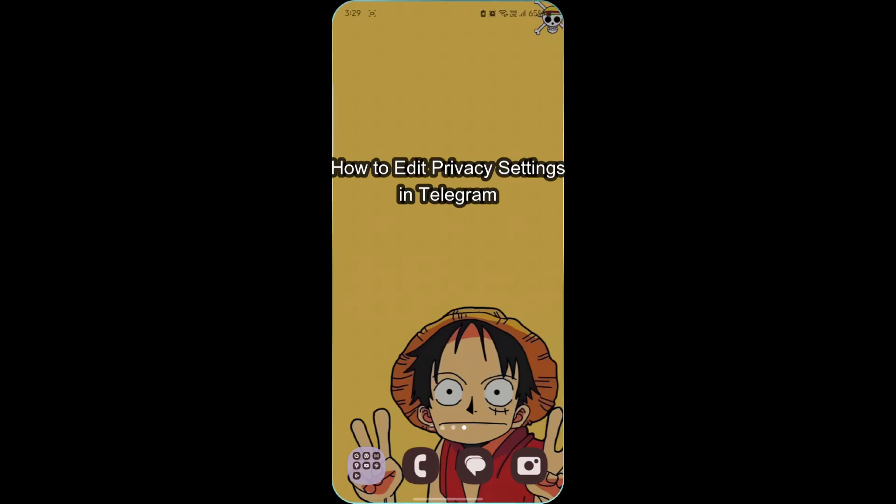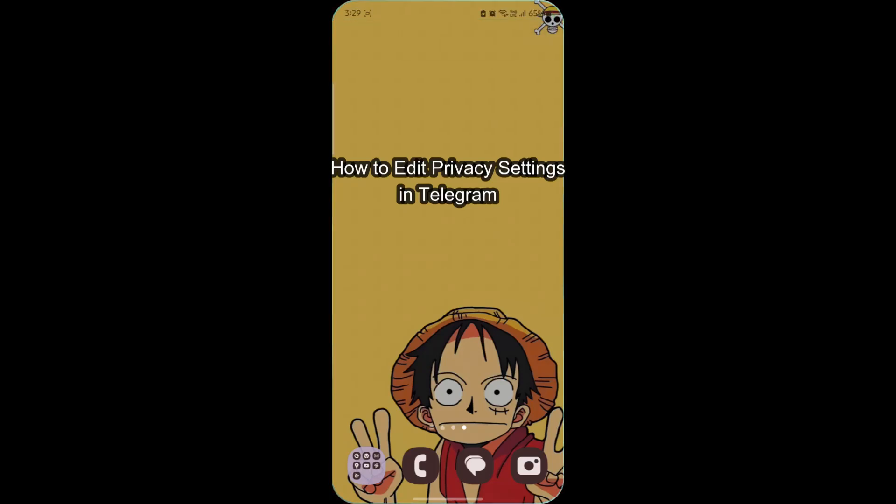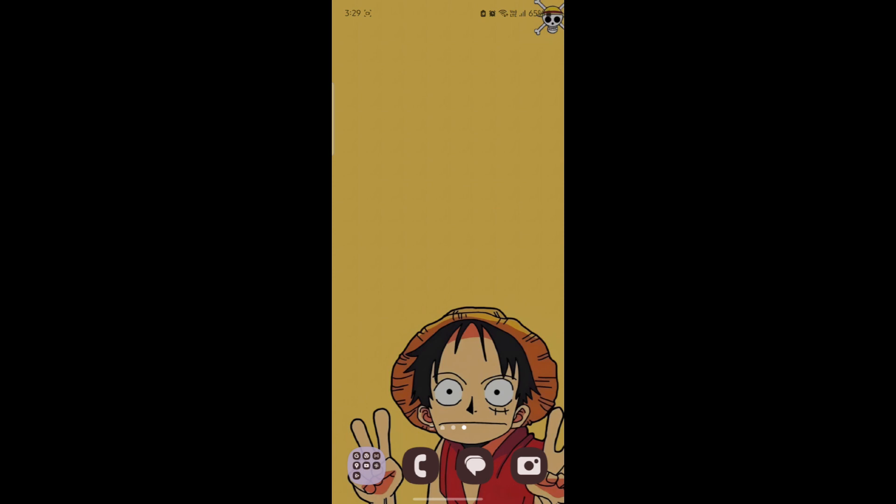Do you want to know how you can edit your privacy settings in your story on Telegram? If yes, then this video is for you.